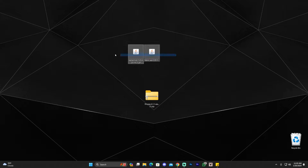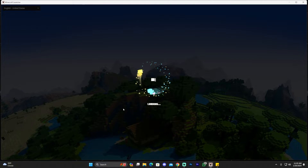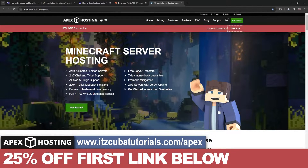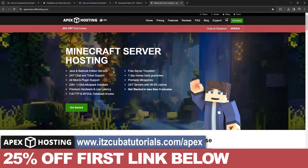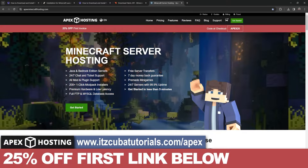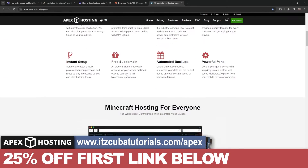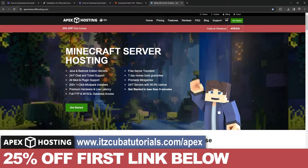Now we're going to open our Minecraft launcher. While it loads — today's sponsor is Apex Hosting. If you want to create a Minecraft server for Java or Bedrock that's open 24/7, doesn't use your computer's resources, and doesn't expose your IP address, Apex Hosting is the solution. You can even control the server console from your phone. Use the first link in the description to get 25% off.